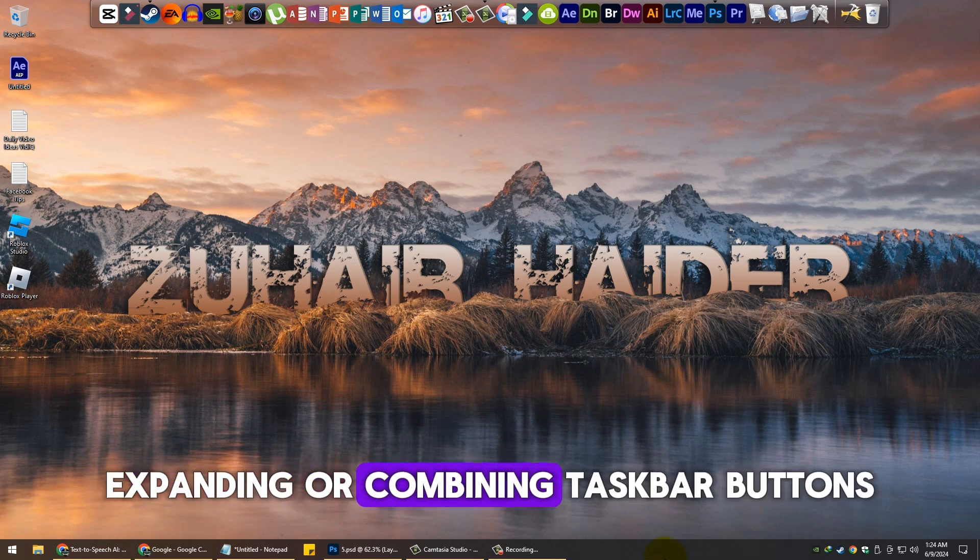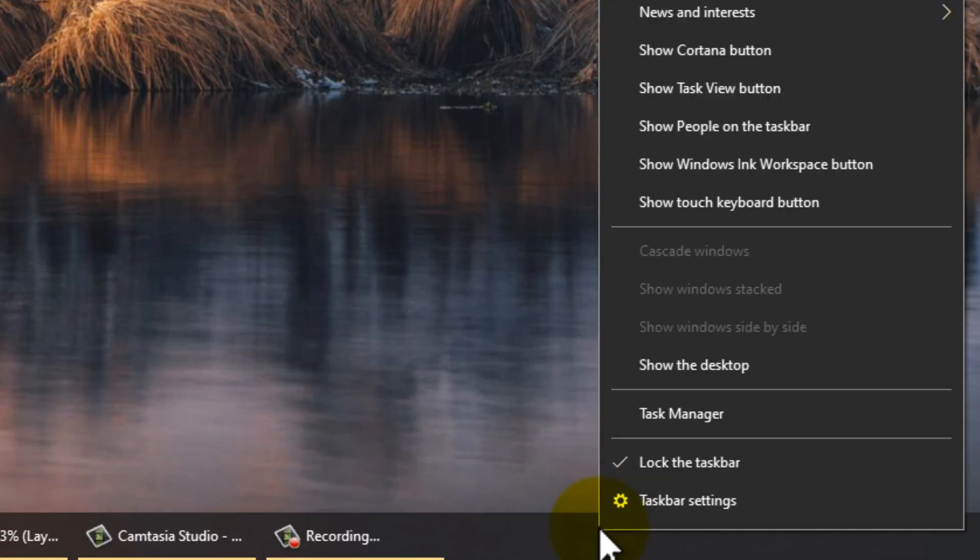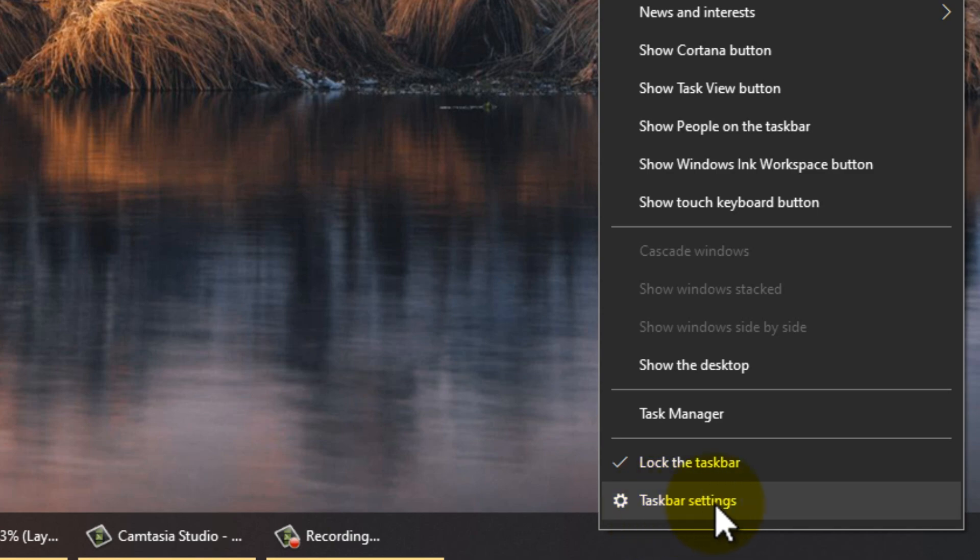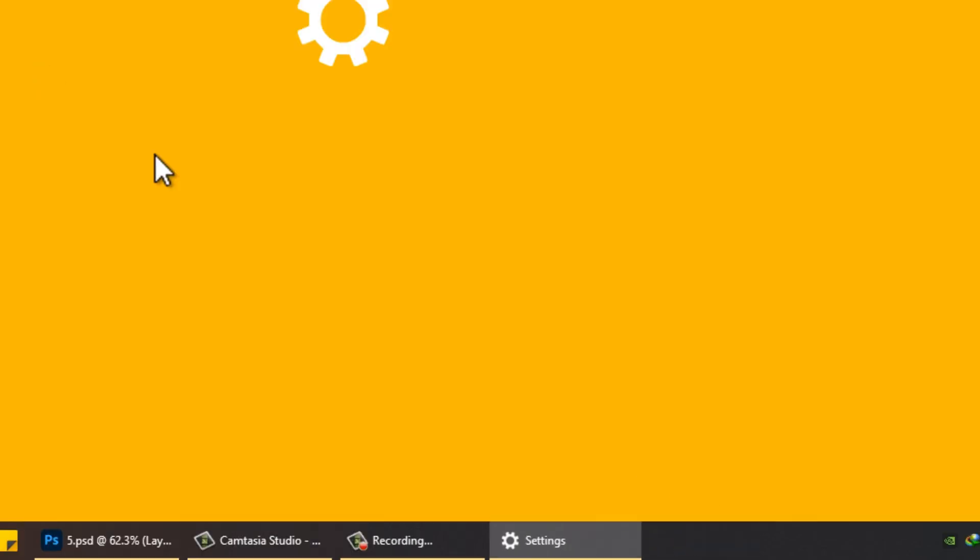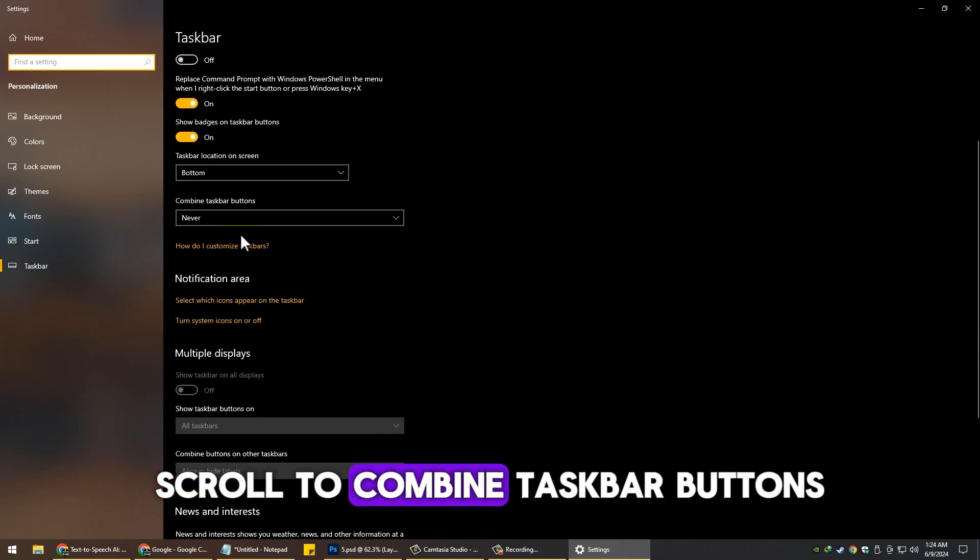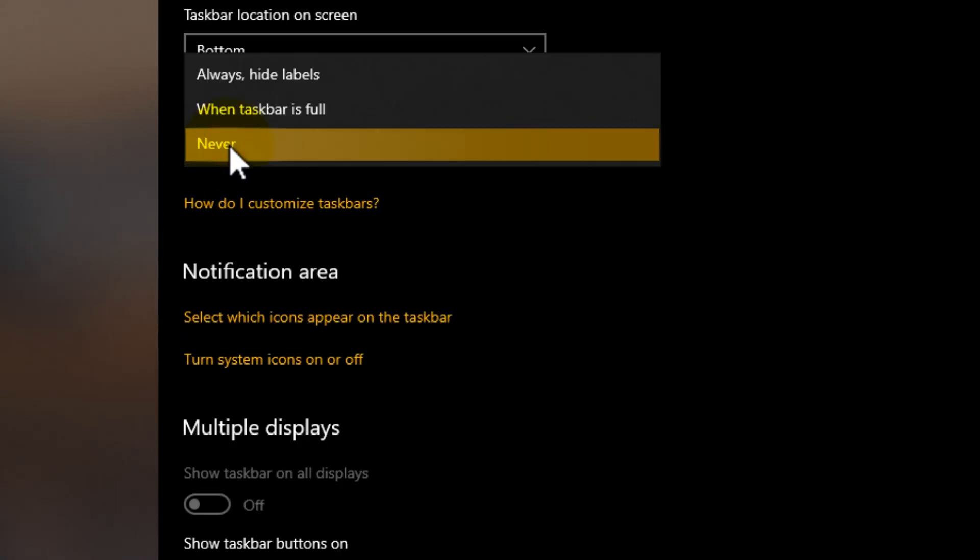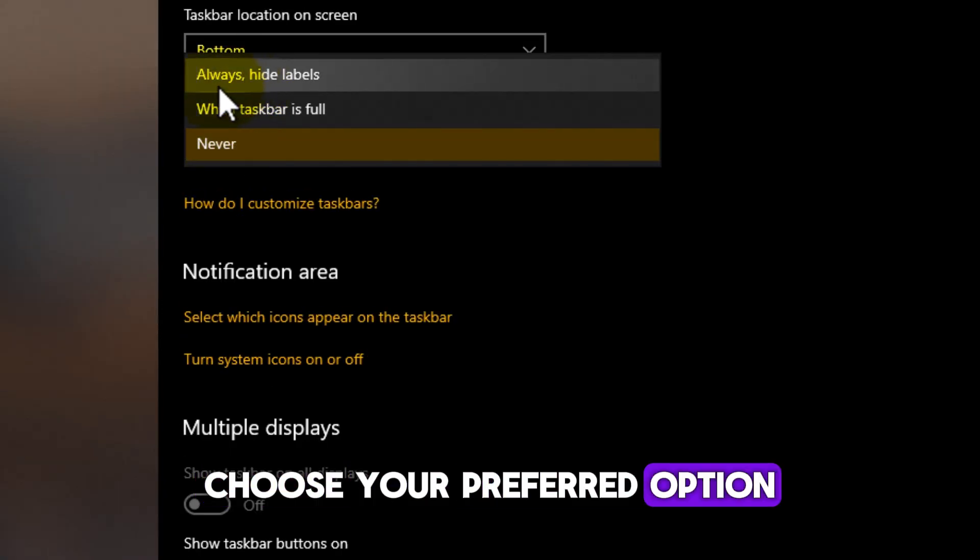Expanding or Combining Taskbar Buttons. Right-click on the taskbar. Select Taskbar Settings. Scroll to Combine Taskbar Buttons. Choose your preferred option.